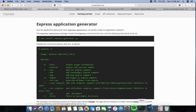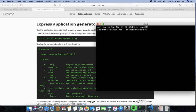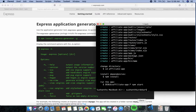First of all you need to create your project. To do that, type 'express --ejs' followed by your project name. My project name is 'affiliate-app'. All the project folders will then be created in your system.